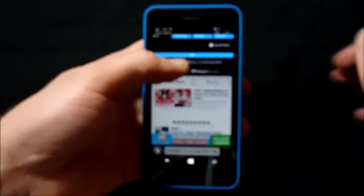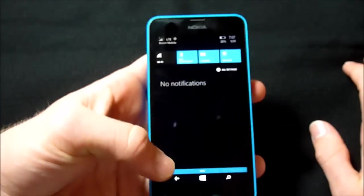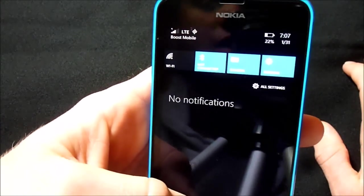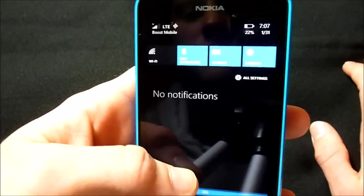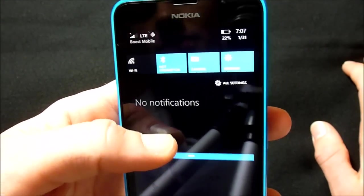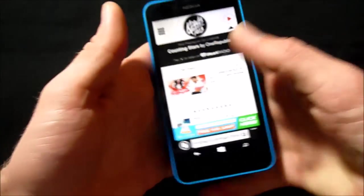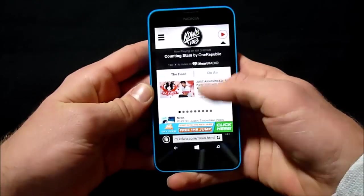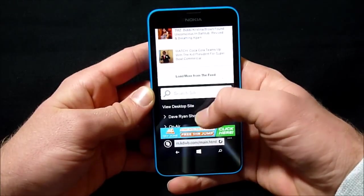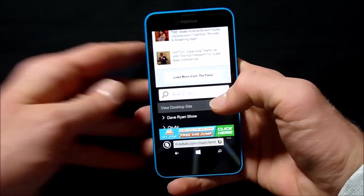Also, you can swipe down in Windows Phone and see like control some things, just like Android and iPhone now. So here's the mobile page. Let's switch to the desktop site.